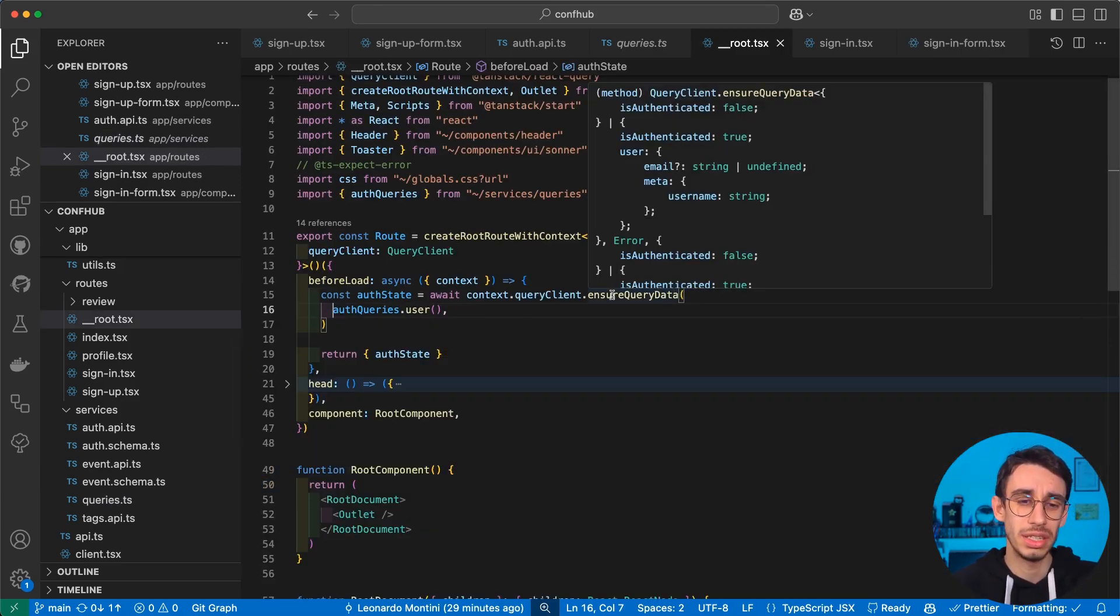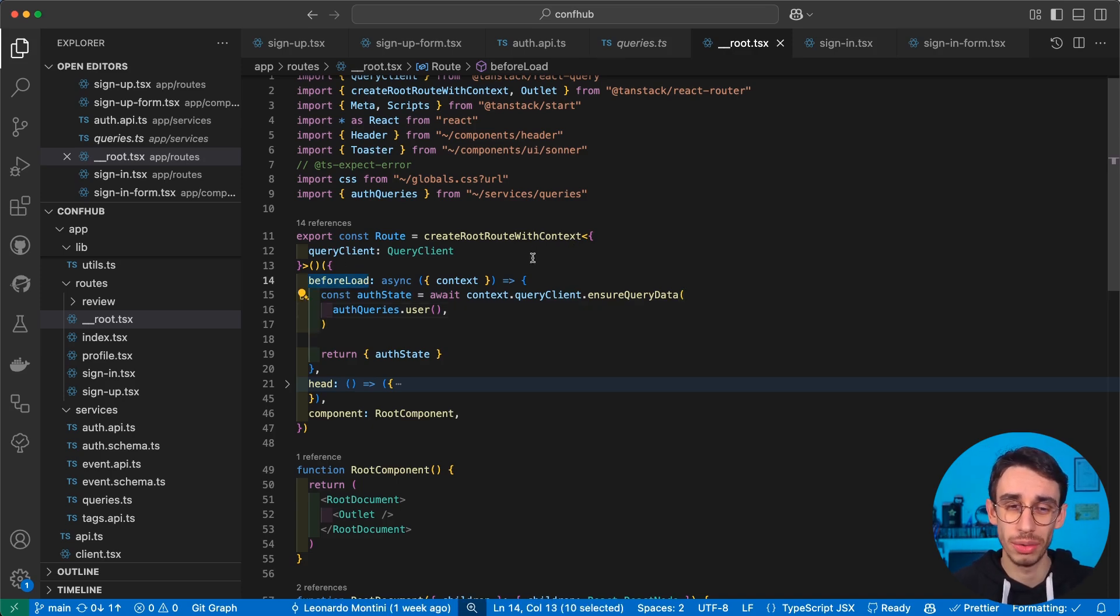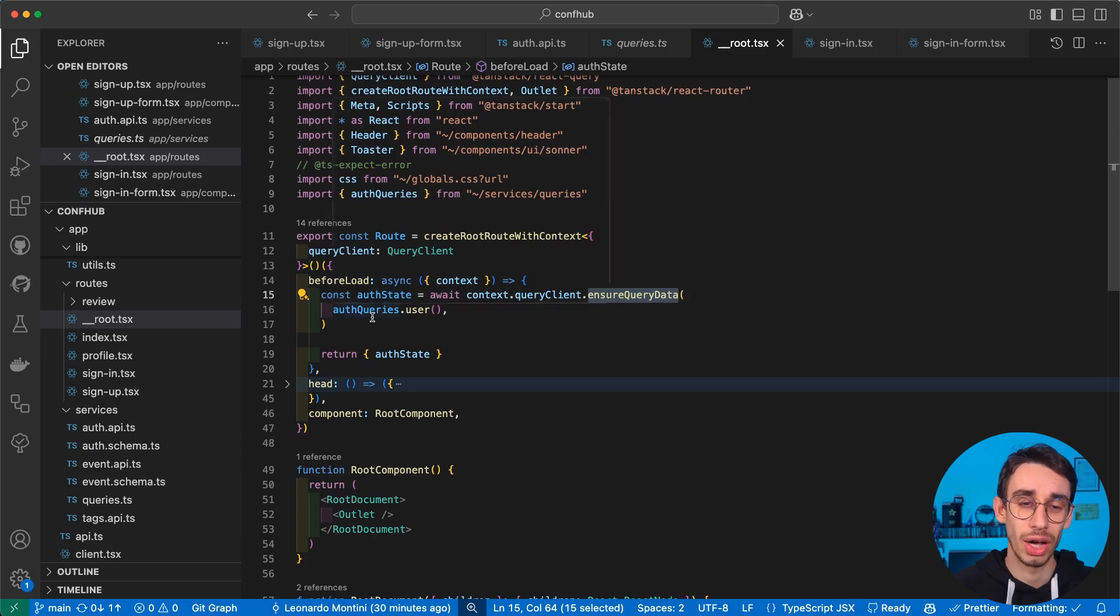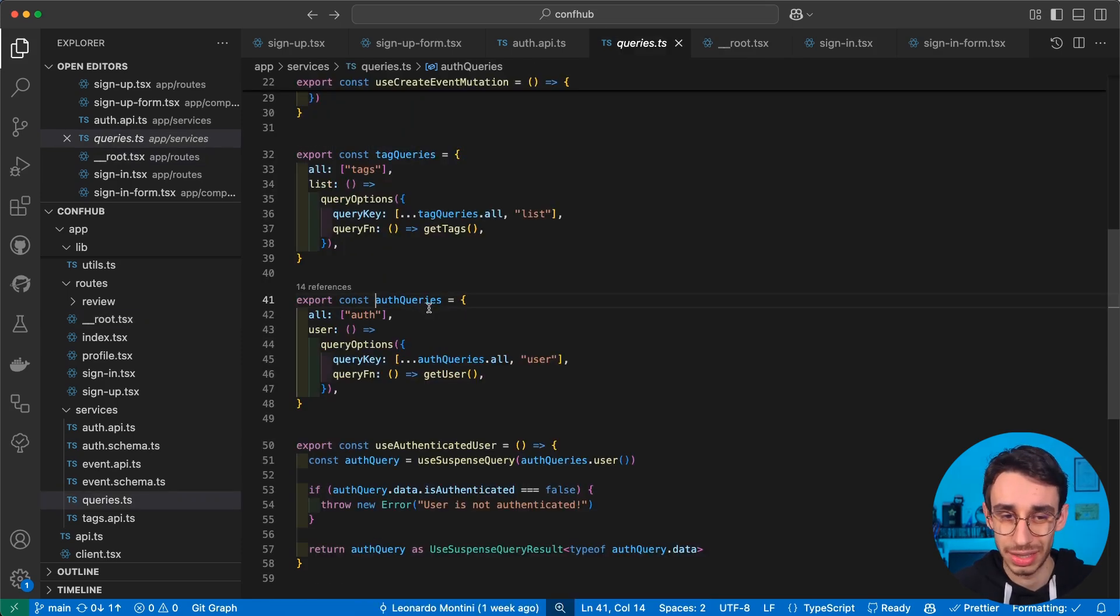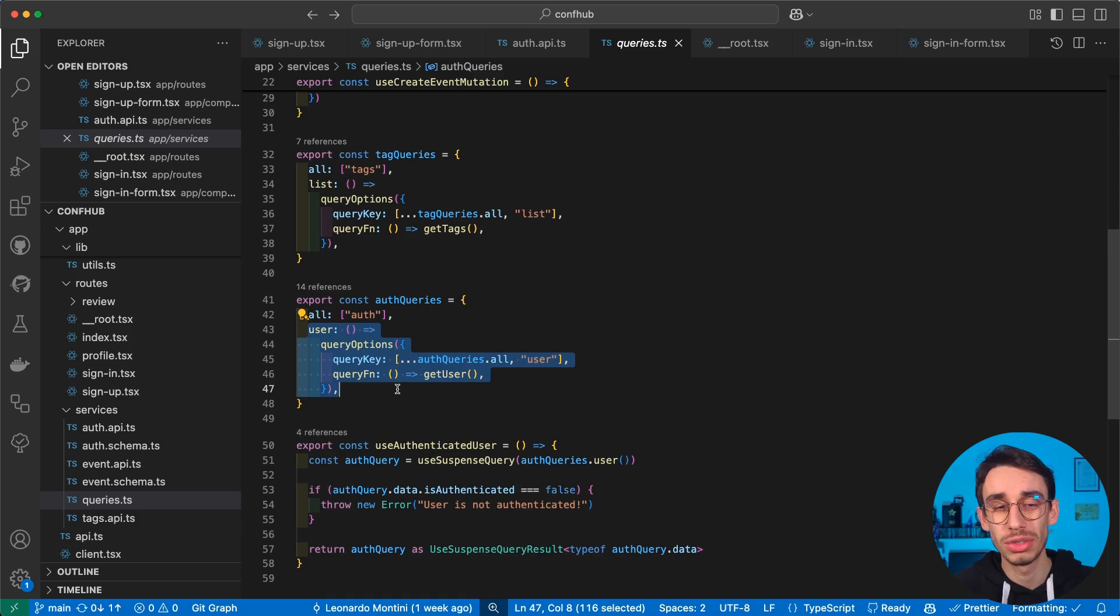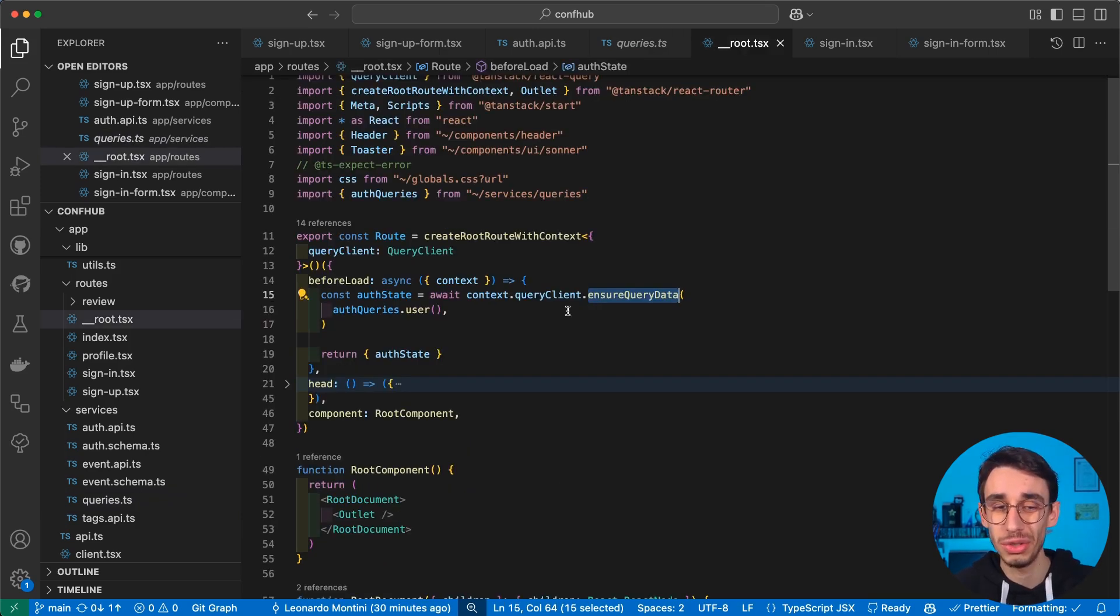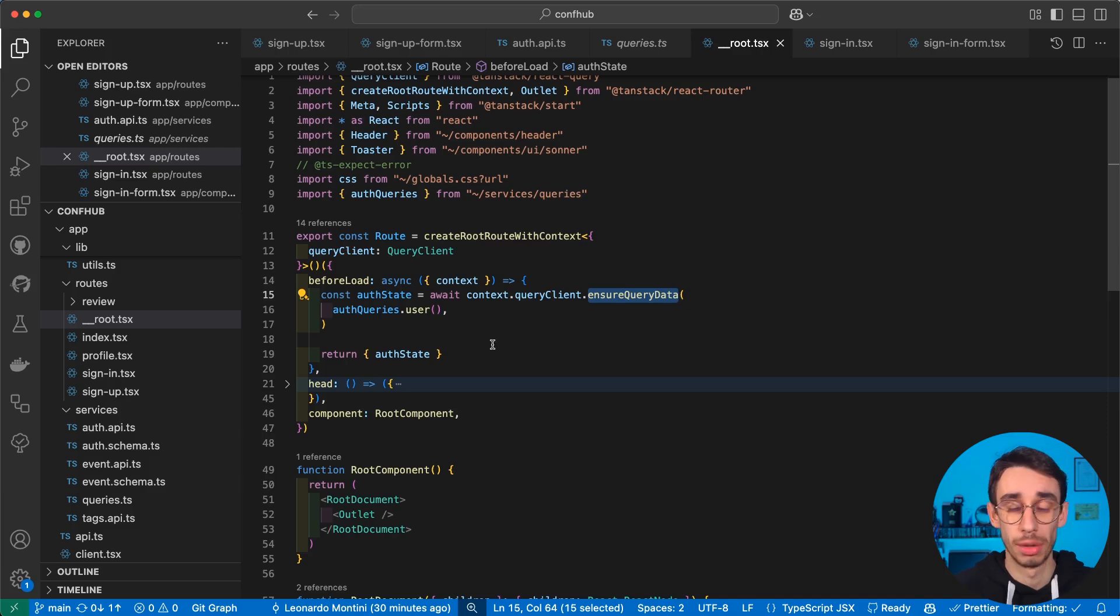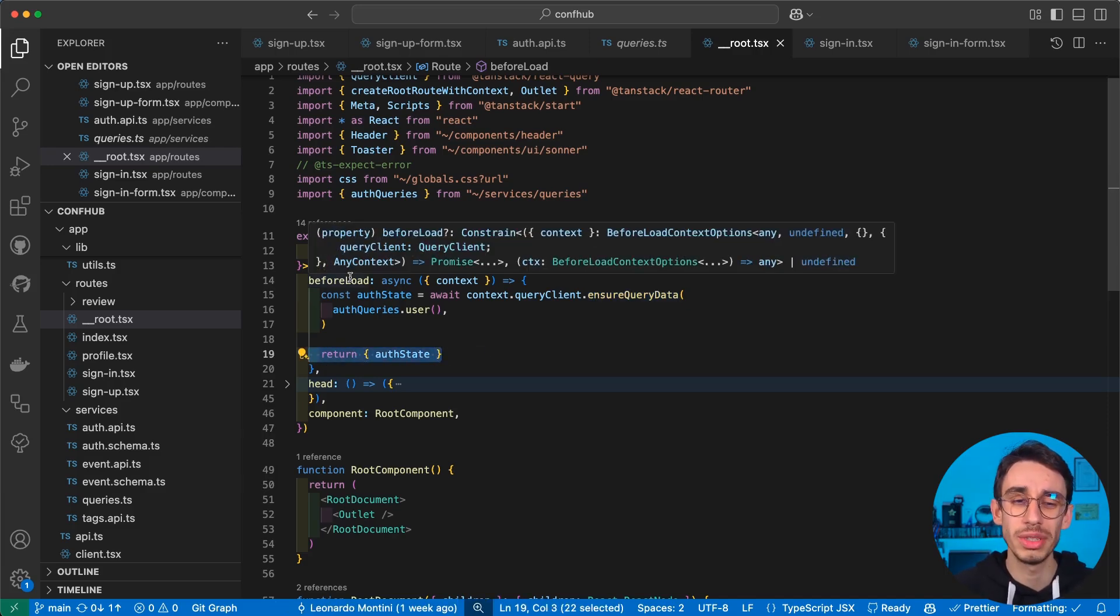but the most important one is here inside our route. Well, what happens here is that in the before load setting of our route, we want to make sure that we have the query data for authQuery.user. That is exactly the one we saw one second ago. And with that, we're basically using TanStack query to ensure that we have the auth state. And the really smart way of using it across our entire application is to simply return our auth state from inside our before load.